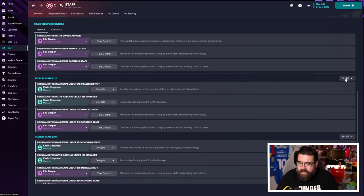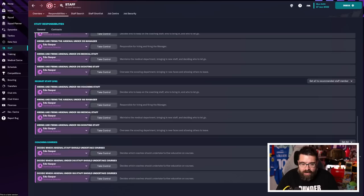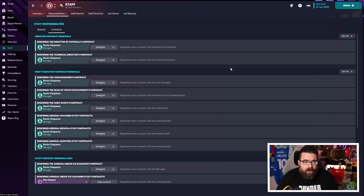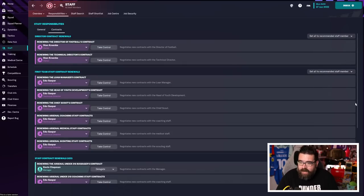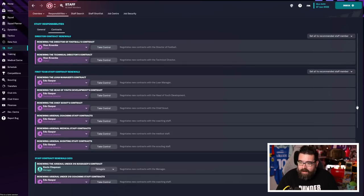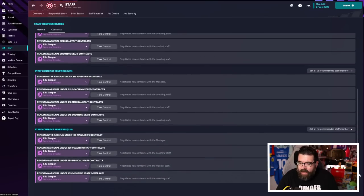So I would go through here and delegate all of this stuff, all of the staff recruitment stuff, just delegate it to a member of staff, confirm that. Likewise, staff contract renewals, I'm delegating all of that because I really don't need to get bogged down in this when I'm learning the game.